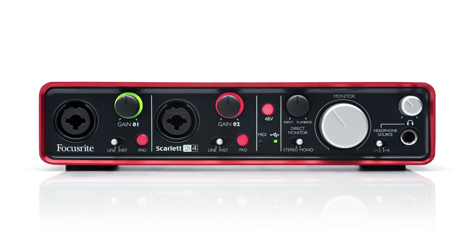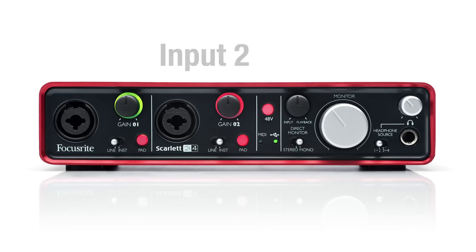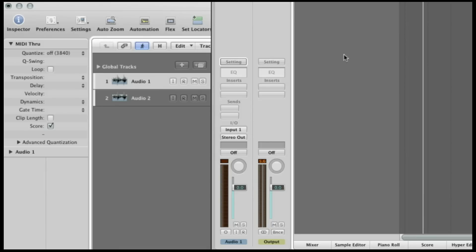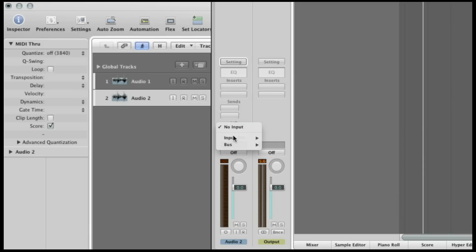To record into both of the 2i4's inputs simultaneously, first you need to configure your software audio channels. Here in Logic, set Input 1 for Audio 1 and Input 2 for Audio 2.